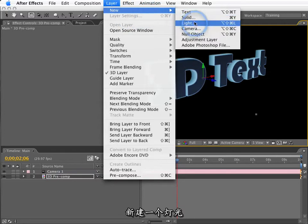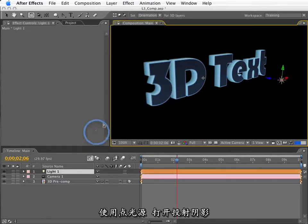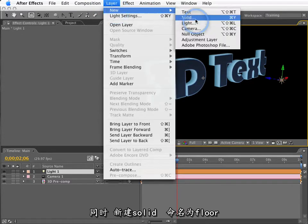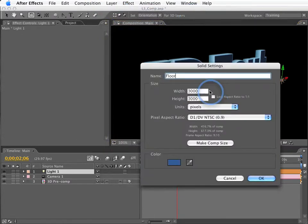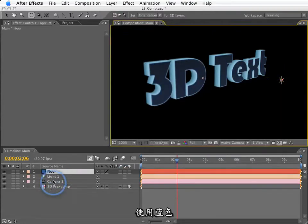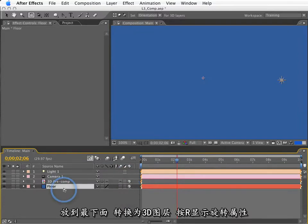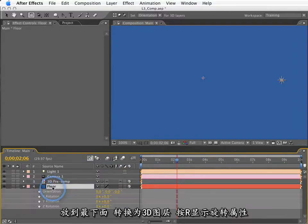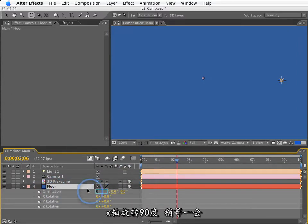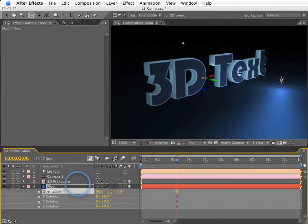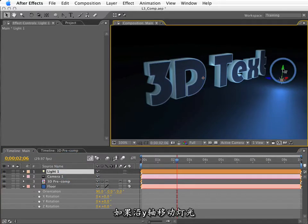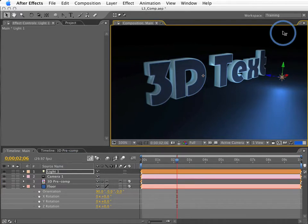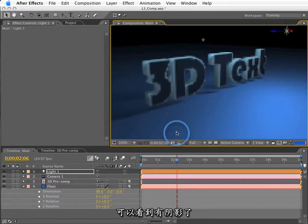If I create a light for the scene, I'm going to use a point light, and I'll set it to Cast Shadows. And I will also create a new solid, and I'll call this Floor. This will be fairly big, 3000 by 3000. I'll use a blue kind of material. We'll drop this down to the last layer. Click the 3D switch. Hit R to show our rotation values. And rotate this, or actually orient it, 90 degrees in the x-axis. And if we wait just a second, we'll see our scene looks like this. So, now if I move this light upward in the y-axis to a spot where it'll actually cast shadows, we'll see that it's casting shadows.